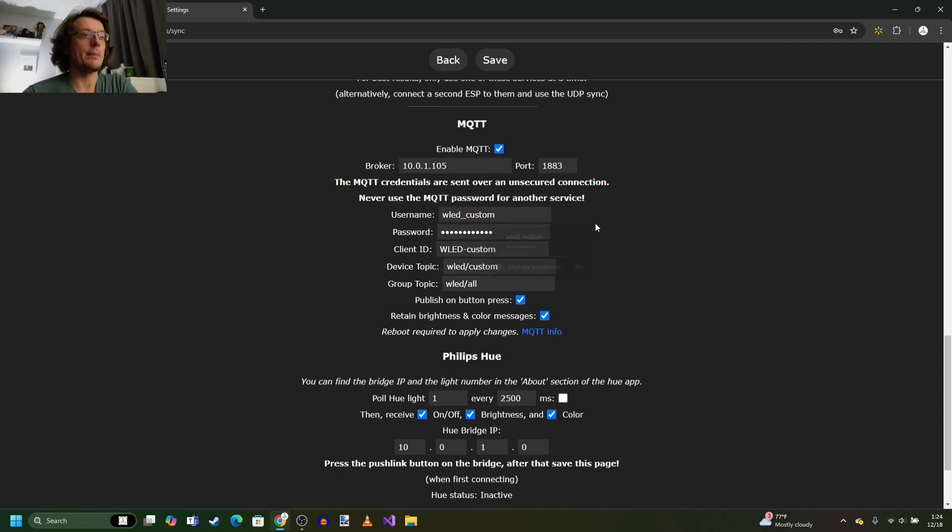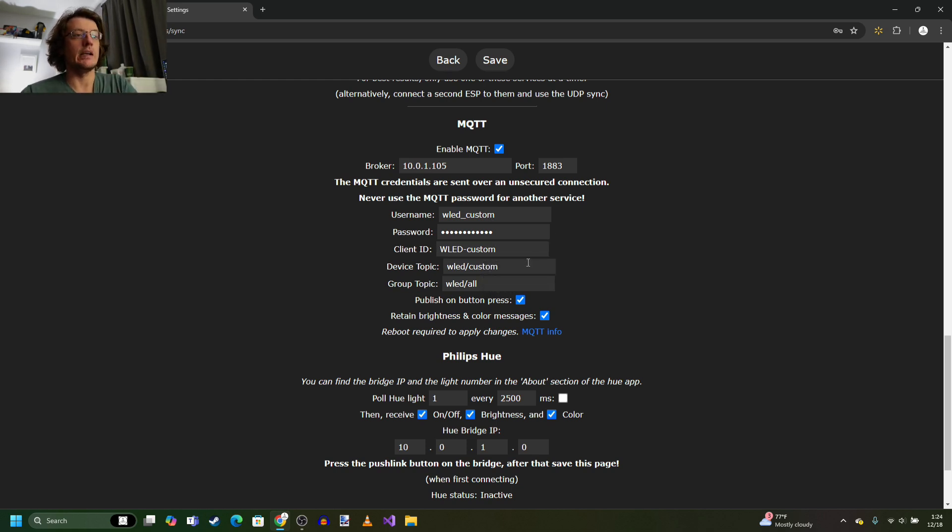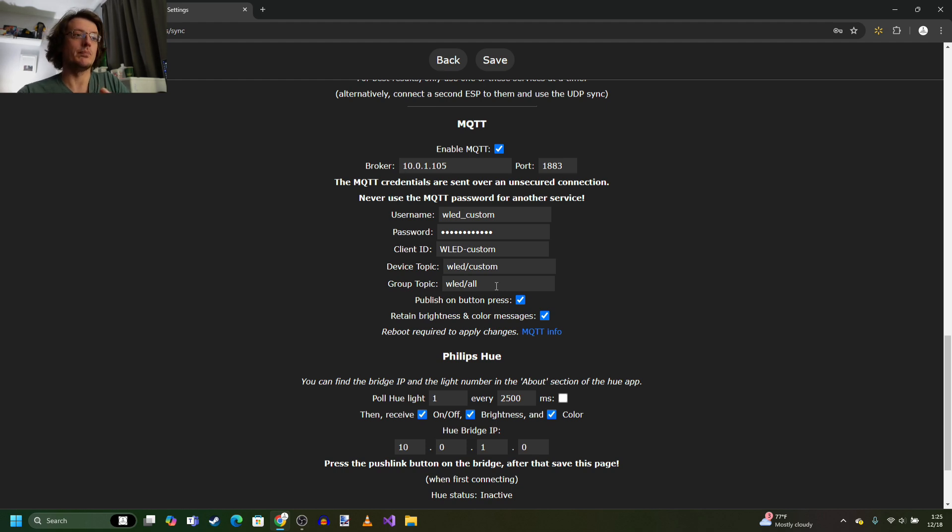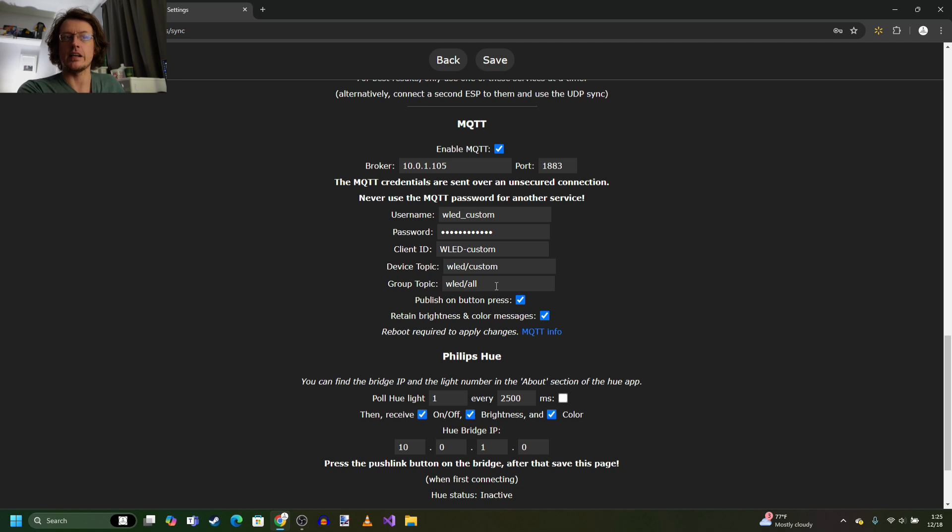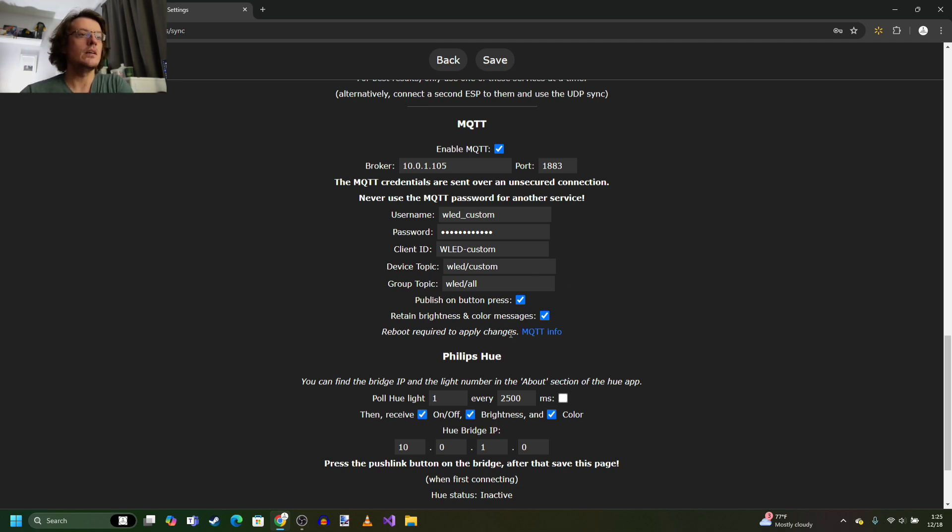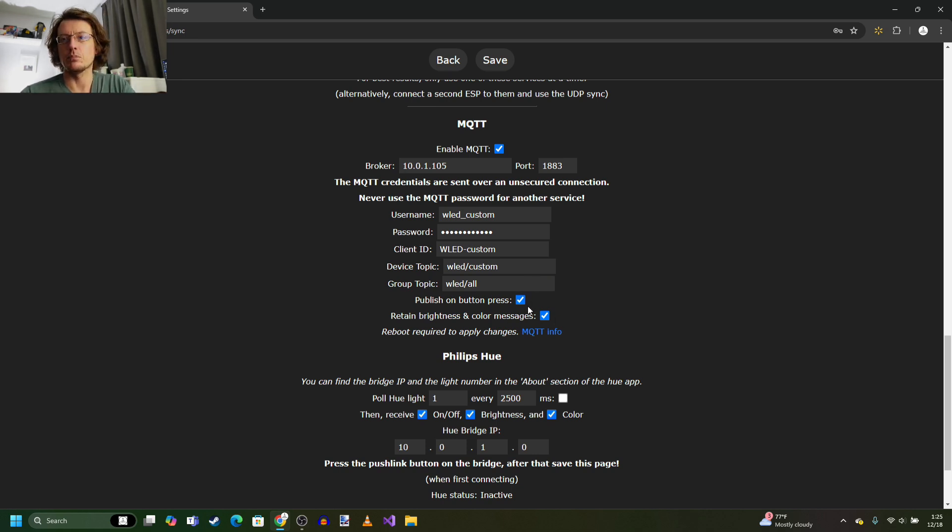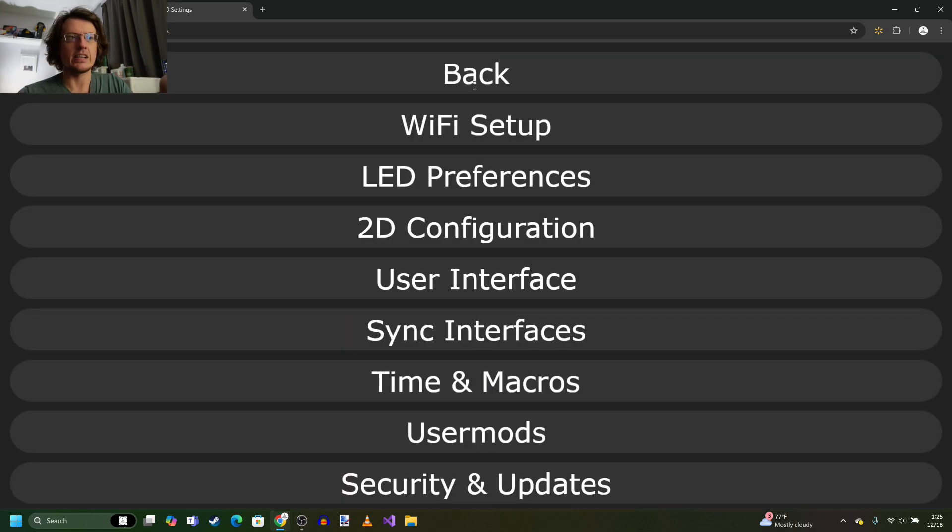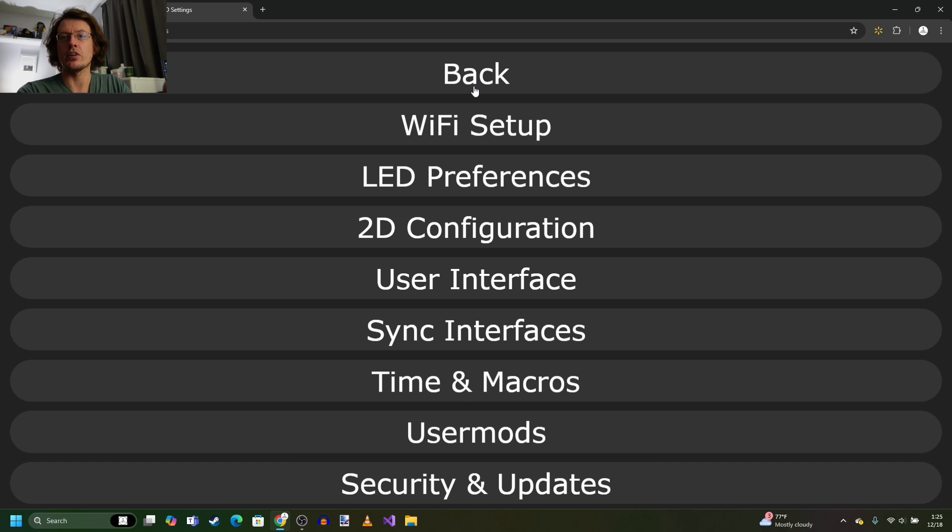This is where I put in WLED custom. I gave it a client ID and device topic custom will correlate to this individual unit. That's why it's device and group topic WLED all. So that's for all WLED devices that are MQTT configured. So I just click all the other buttons like publish button press and retain white brightness things just to make sure I got flooded with information. And save your settings and remember if that's the first time you're configuring it, you're going to have to reboot.